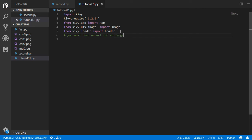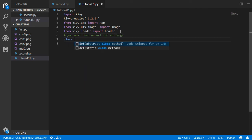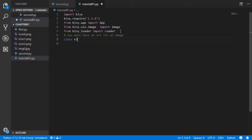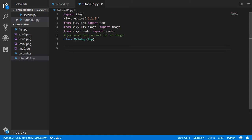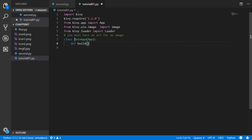Now let's go back and create the app class. Feel free to name it as you want — you can name it MainApp or something like that. Let's go back and define the build method, which is the constructor.